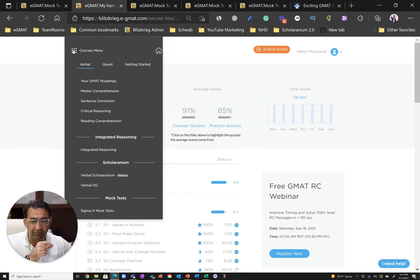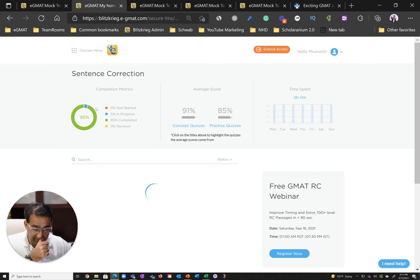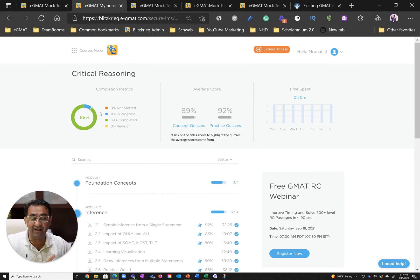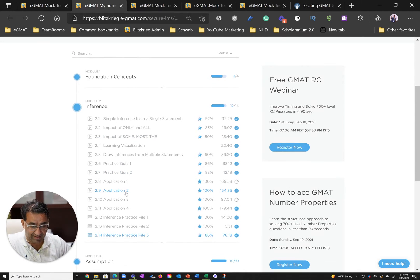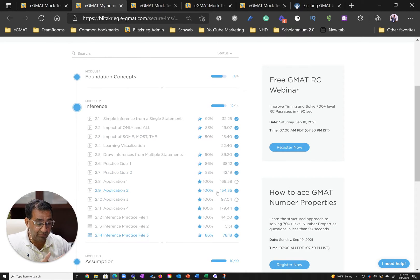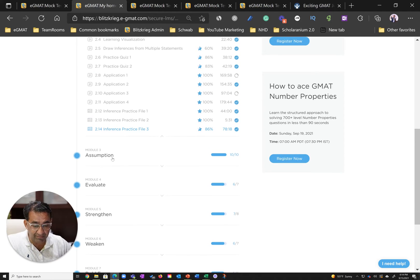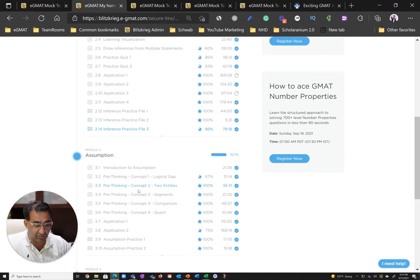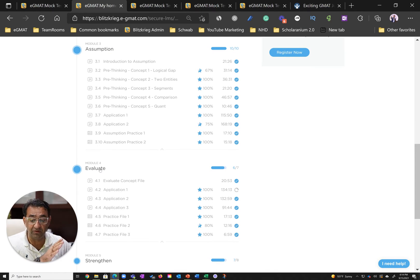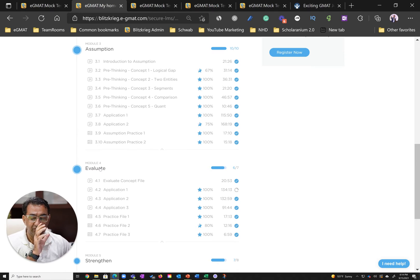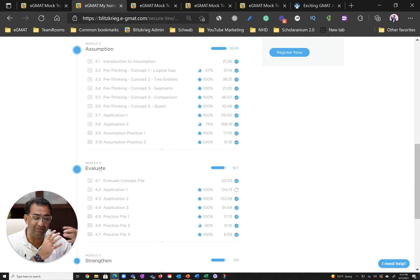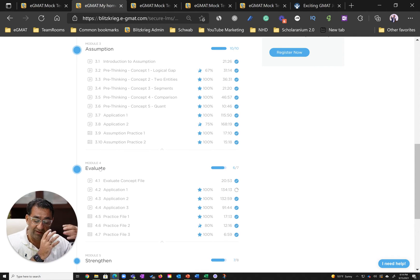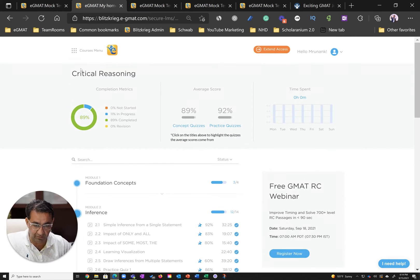You can see more evidence in critical reasoning where he didn't do many files in the first go, yet he revised, which is what led to these excellent scores. Examples include 170 minutes spent on application file 1, similar time in application file 2, assumption, and so on. These are big courses requiring someone to stay focused for about 30 to 40 minutes per activity. The fact that Runanc was able to do this one after the other shows his effort.